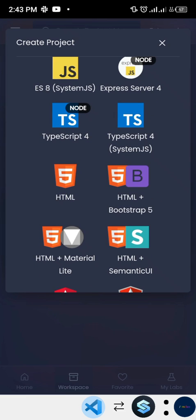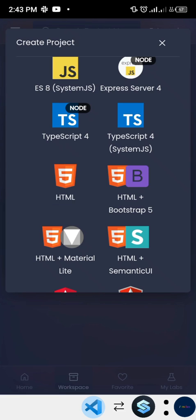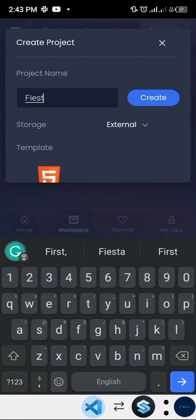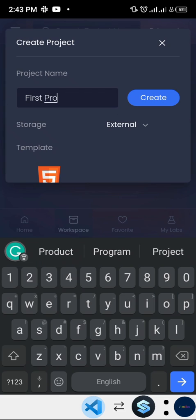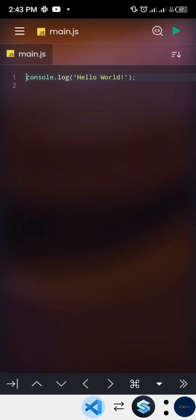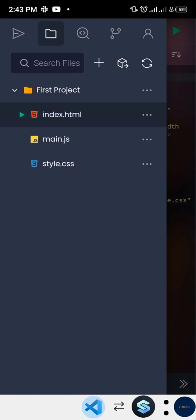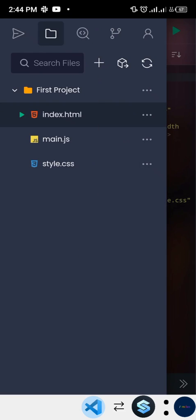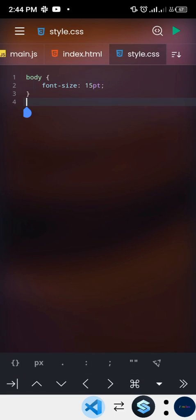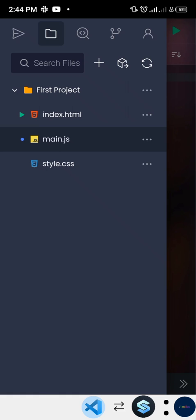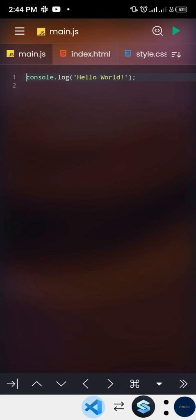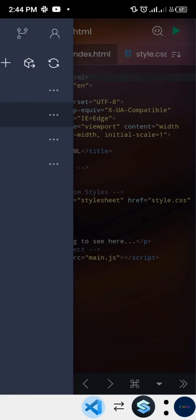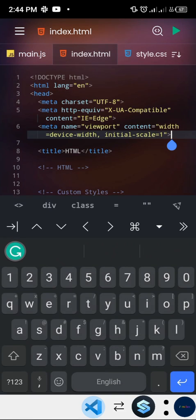Since this is just an intro video, I'm going to go for something really basic. I'll tap on the HTML icon and name it 'First Project', then tap Create. What we get is three basic files: an HTML file with a dummy template, a CSS file that just sets the body font size to 15pt, and a JavaScript file that console-logs 'Hello World'.